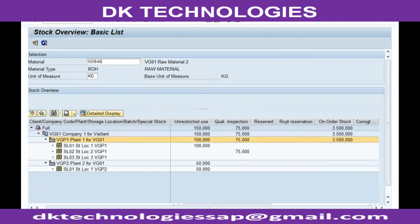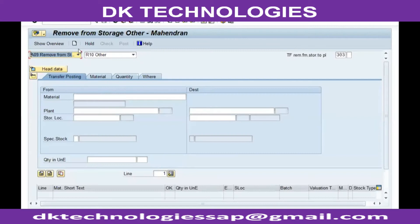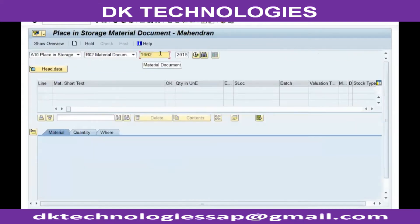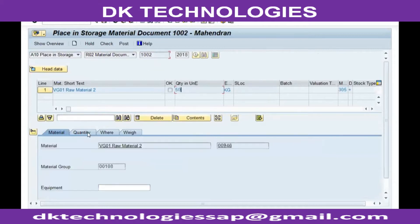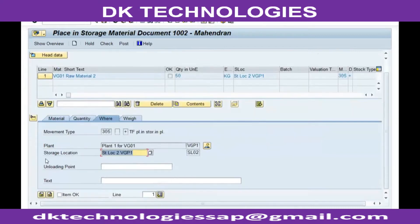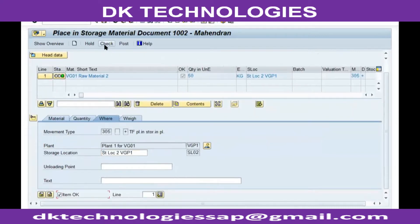Once the stock is physically received in the receiving plant, we are going to do step 2, which is 'place in storage' against the material document number. Specify the quantity and the storage location in which you are going to receive the stock, then check and post it.